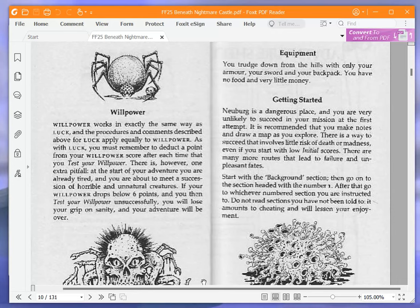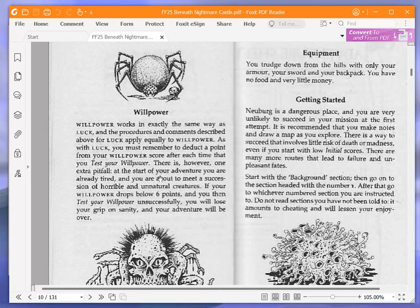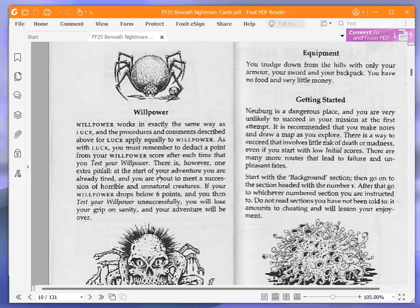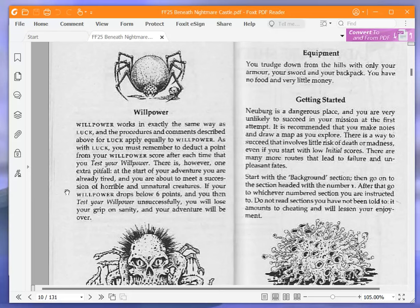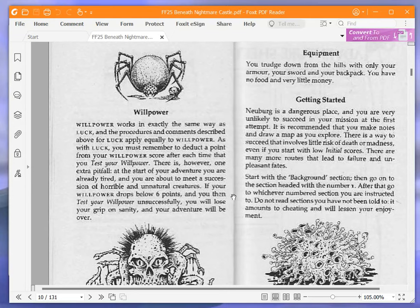Willpower. Willpower works in exactly the same way as luck, and the procedures and comments described above apply equally to willpower. As with luck, you must remember to deduct a point from your willpower score after each time that you test your willpower. There is, however, one extra pitfall. At the start of your adventure, you are already tired, and you are about to meet a succession of horrible and unnatural creatures. If your willpower drops below six points and you then test your willpower unsuccessfully, you will lose your grip on sanity, and your adventure will be over. So if it drops below six points and we're unsuccessful, it's game over.